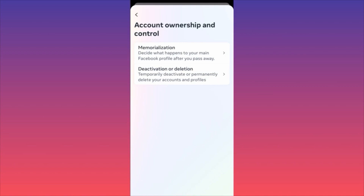Deactivation means your account will be temporarily deactivated. You might want to do this if you're taking a break from social media, or to hide particular content so people cannot find your account. When the account is deactivated, even people who have a direct link to your account will not be able to see it.